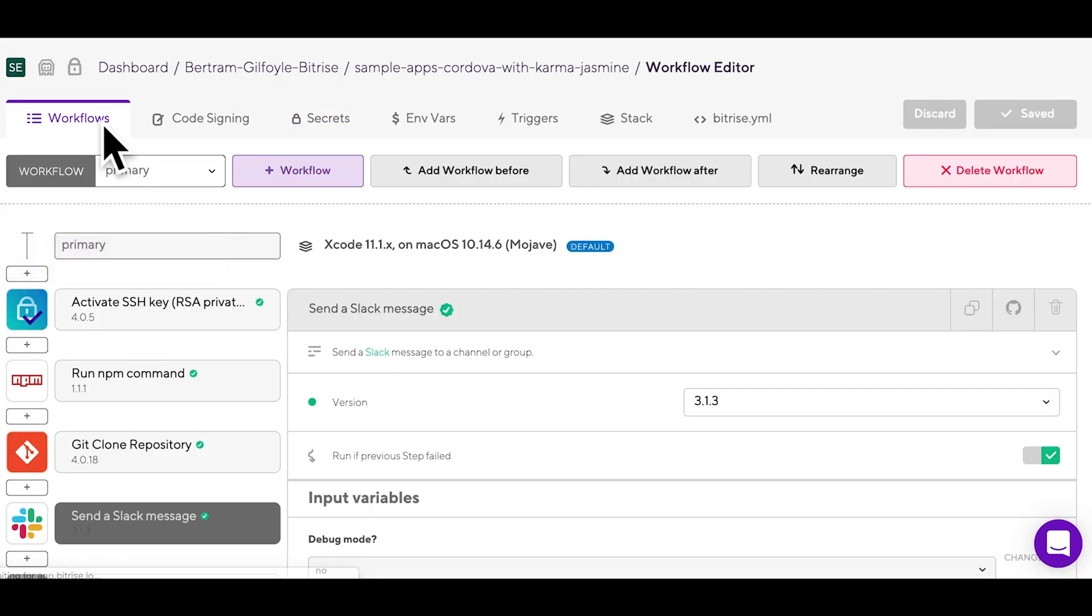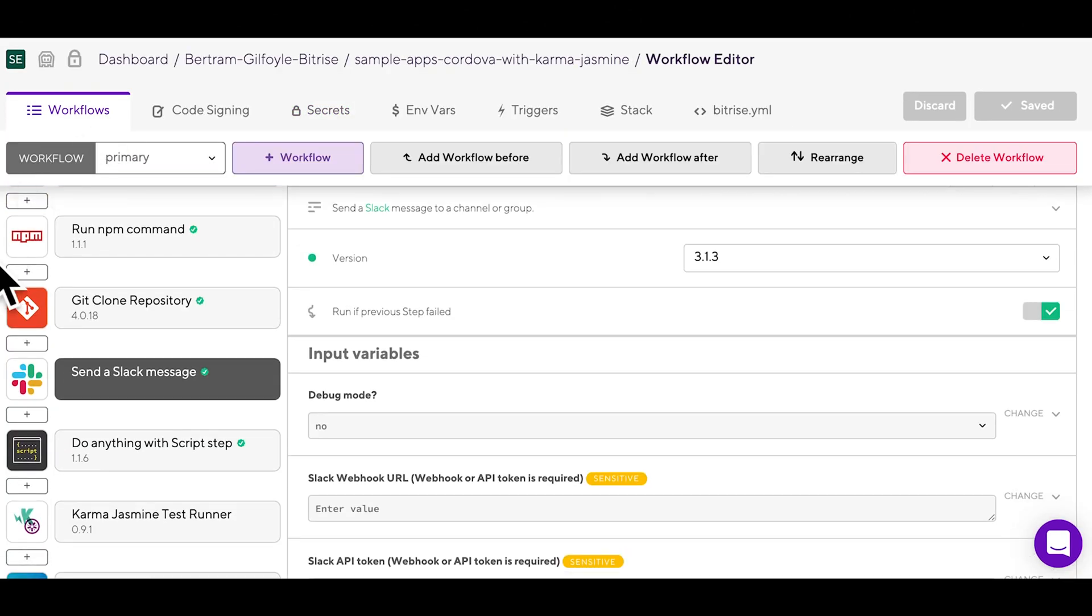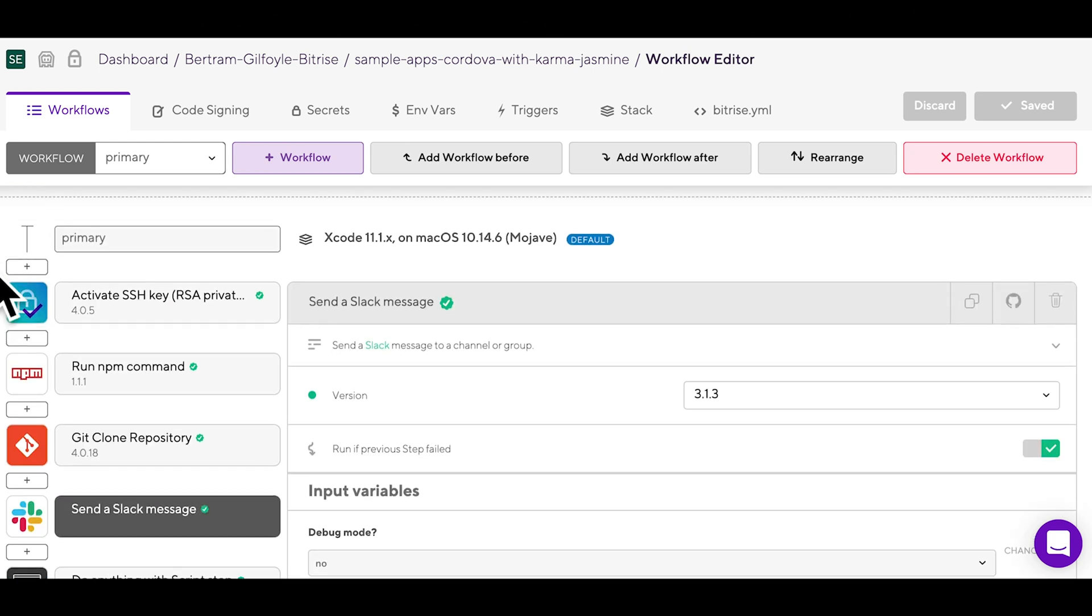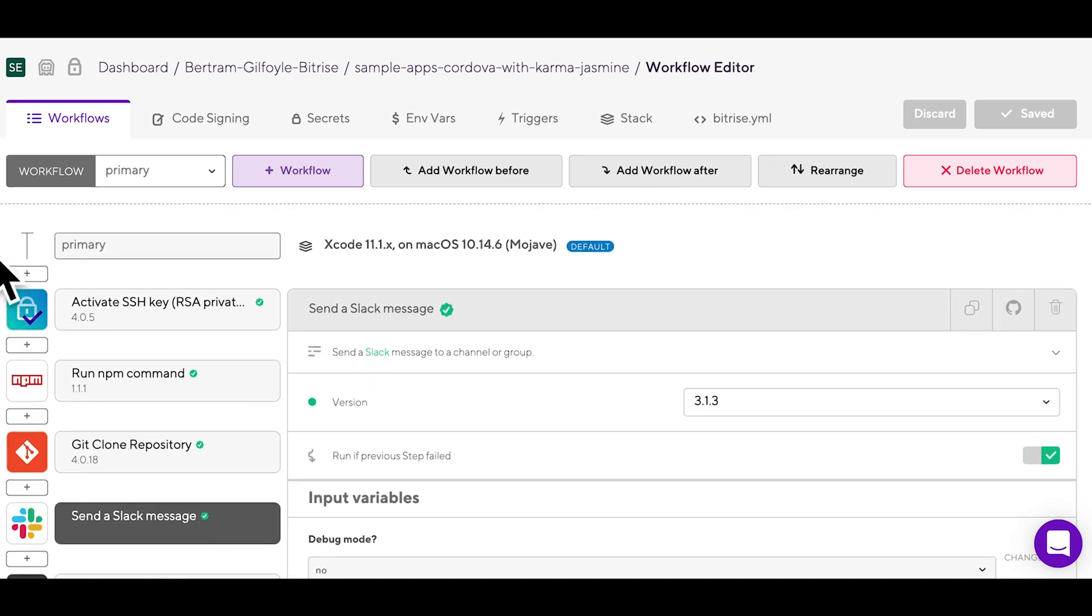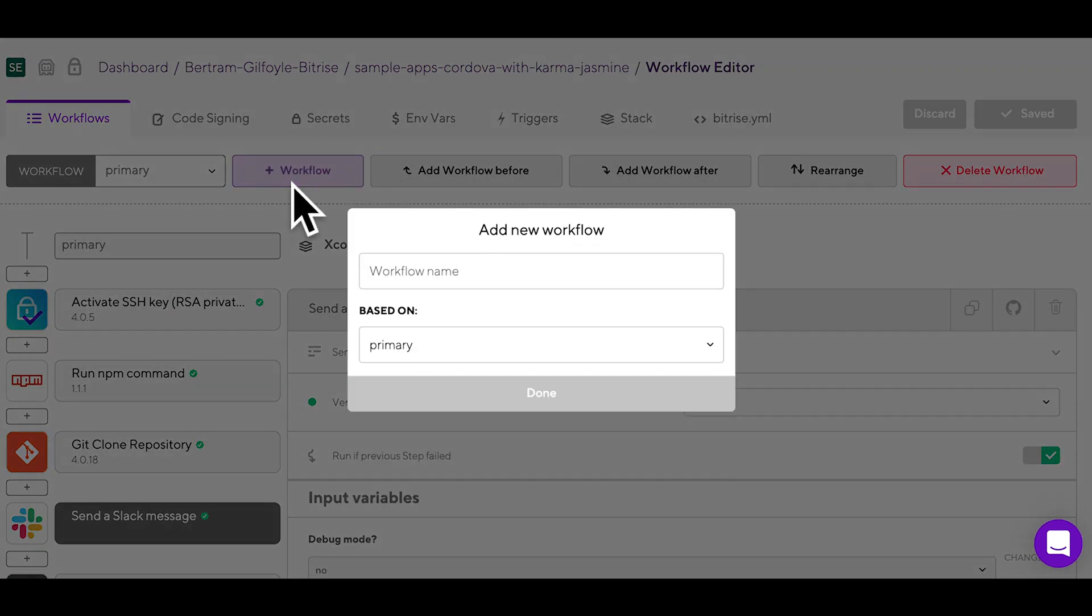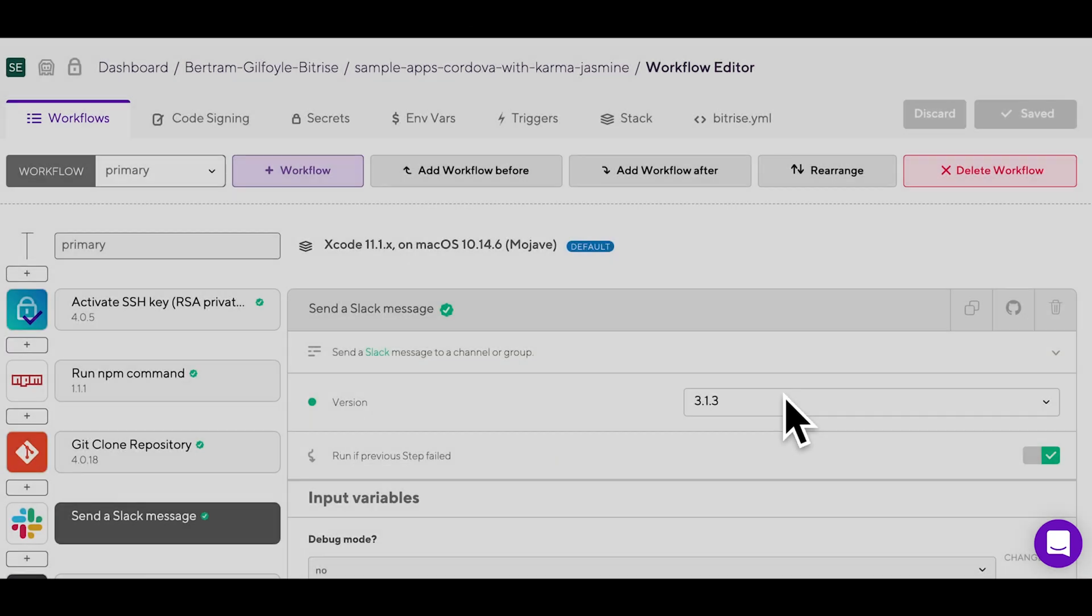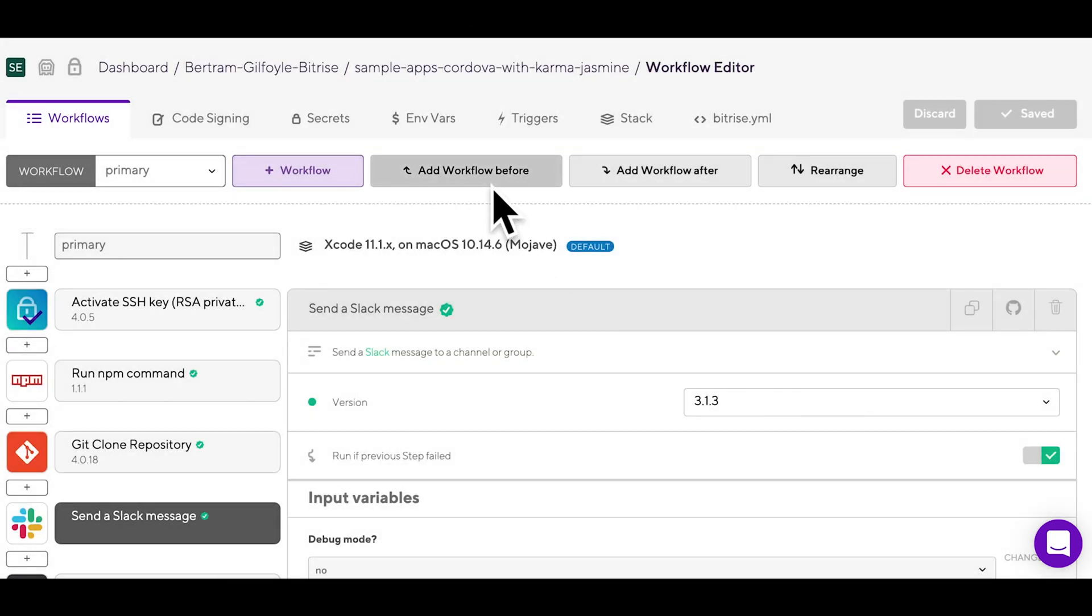Now you know how to configure and customize steps and their inputs. And as for the workflows they are in, you can create new ones, chain them together, rearrange them, and just customize them any way you want to.